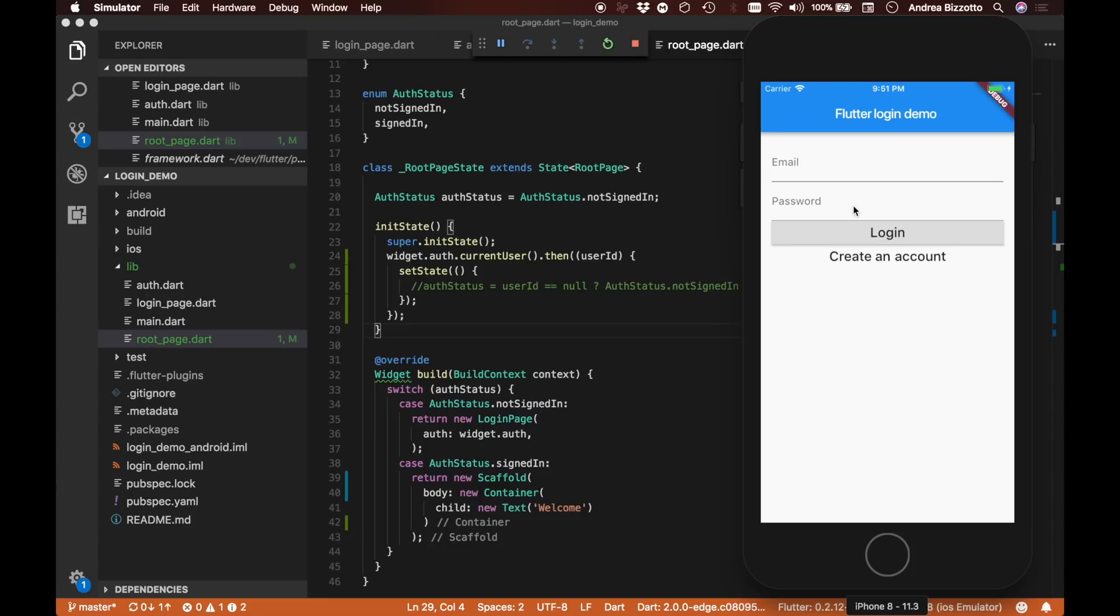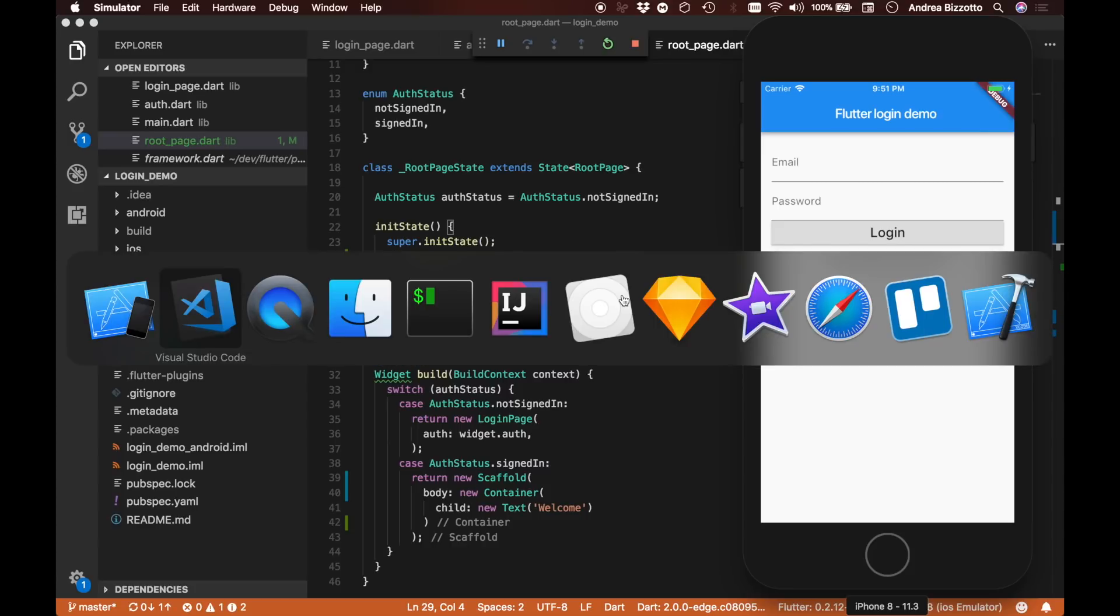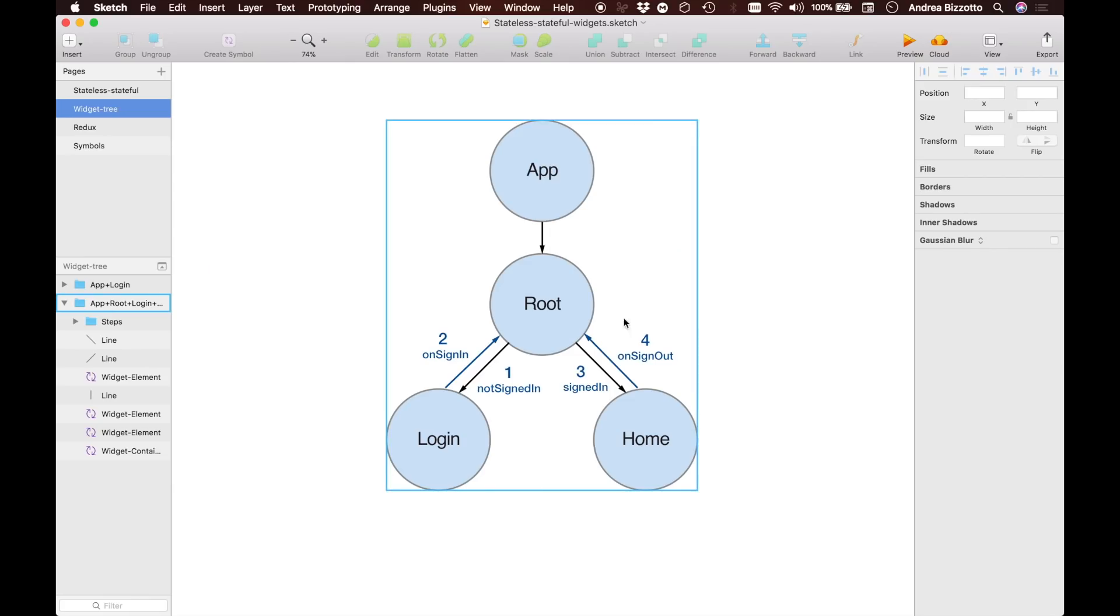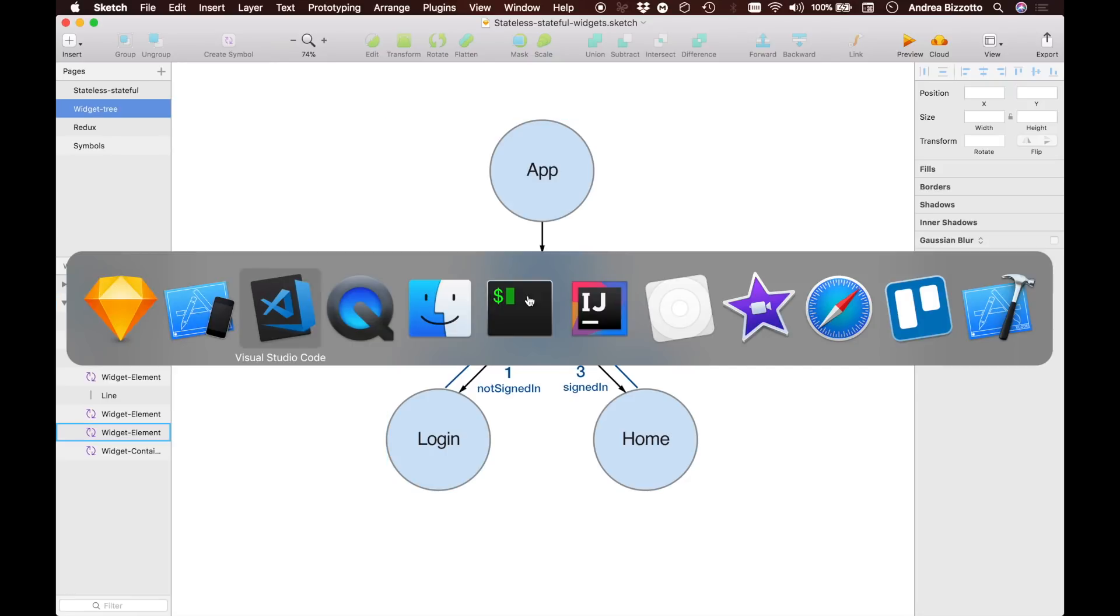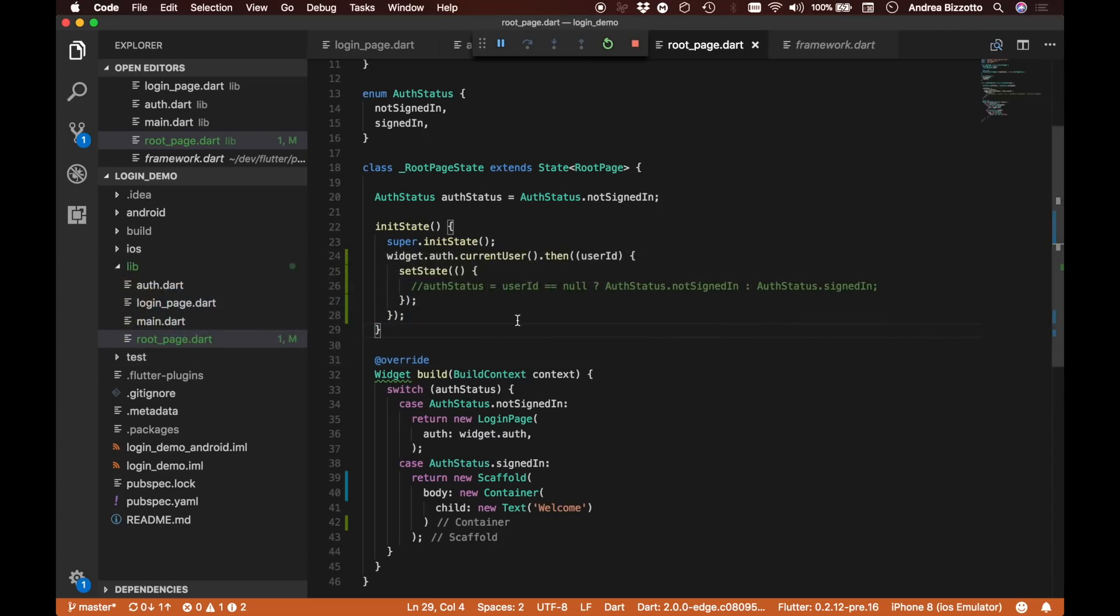One thing I now want to do is when the user enters the email and password and then taps on login, nothing currently happens because there is no way for the login page to communicate back to the root page that we have created. When we sign in or create a new user, we want to send a message back to the root and inform this widget that its state needs to change to AuthStatus.signedIn. So we are going to do that now.